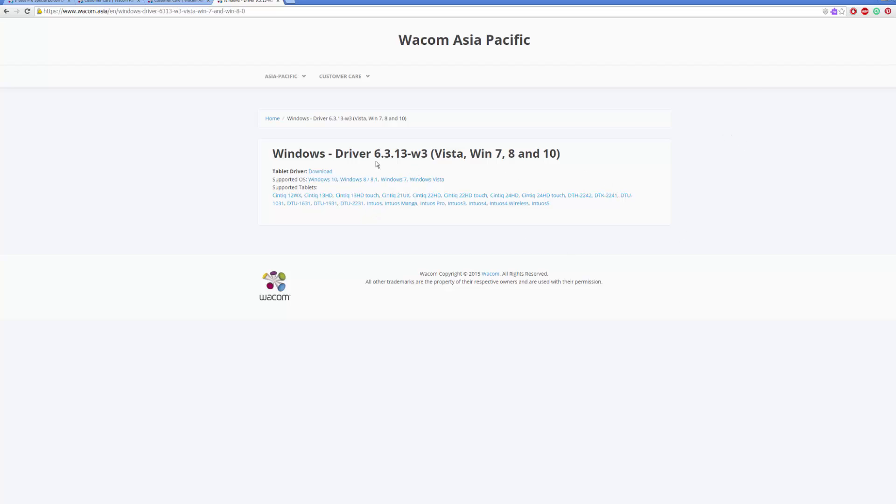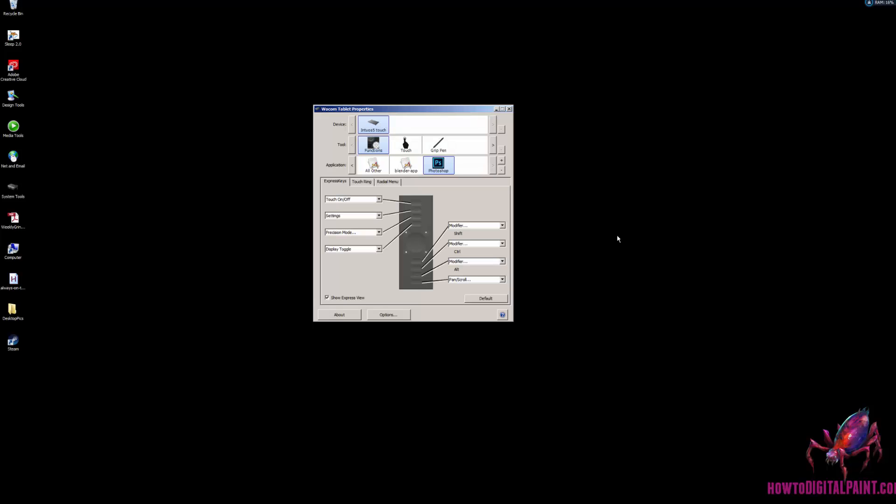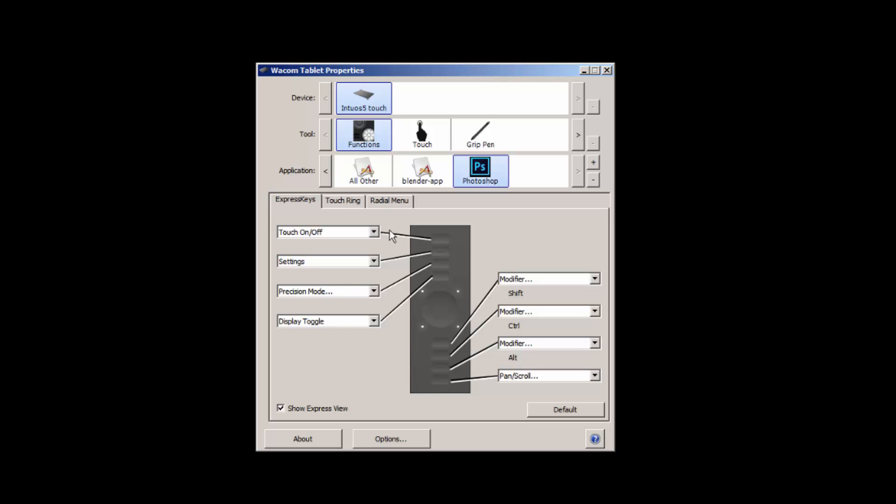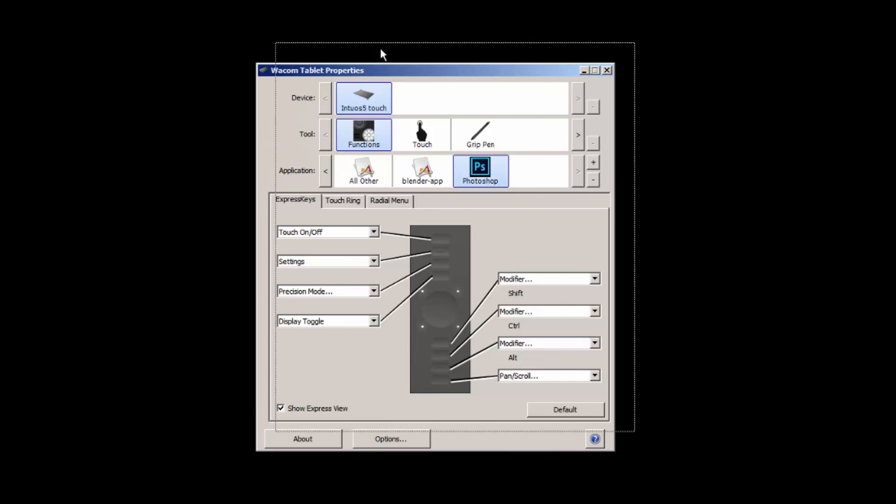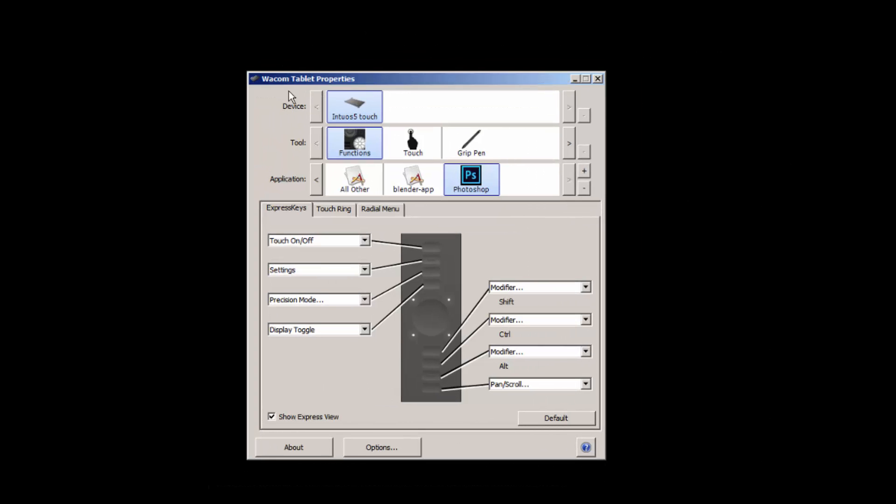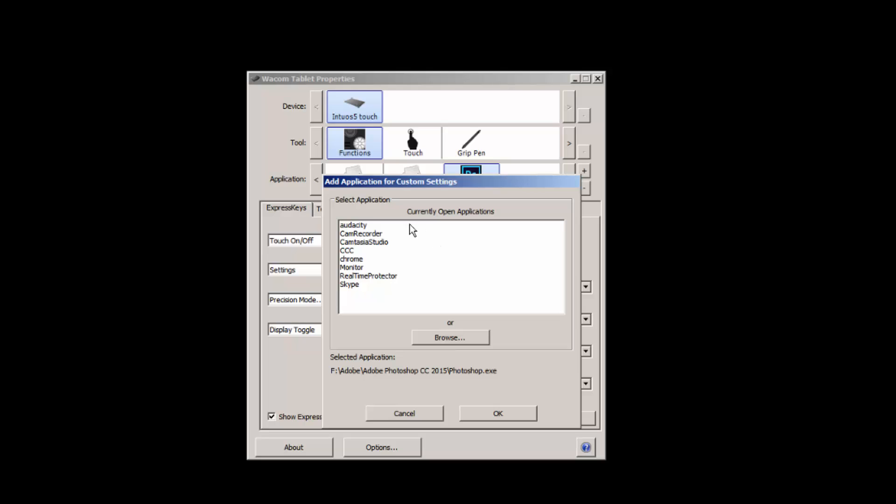So once you've installed the Wacom tablet drivers, you'll get a software you can open up to change the settings. That's known as the Wacom Tablet Properties. You have different functions you can change and customize. And if you want to make those customizations only affect Photoshop, simply first open Photoshop, and then when you click this plus arrow it should come up in this list here. So choose that and then okay.